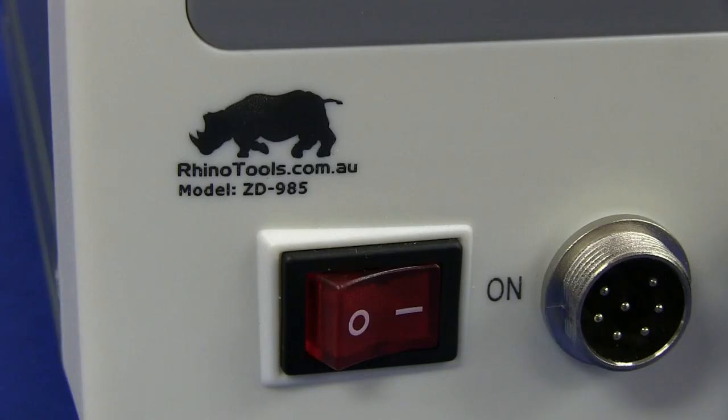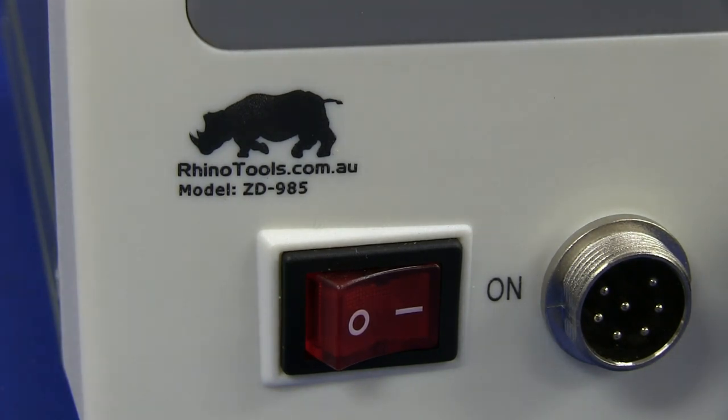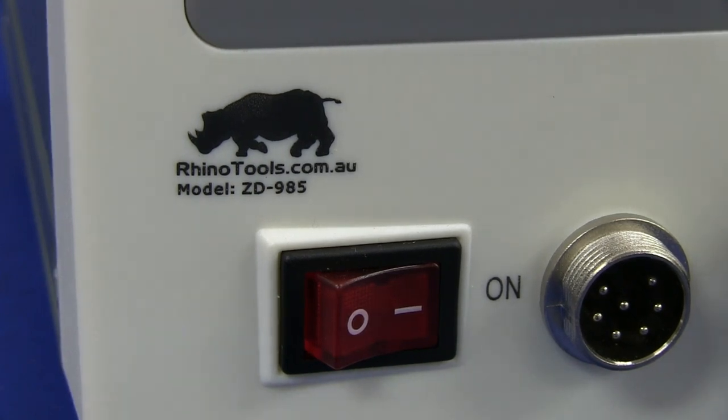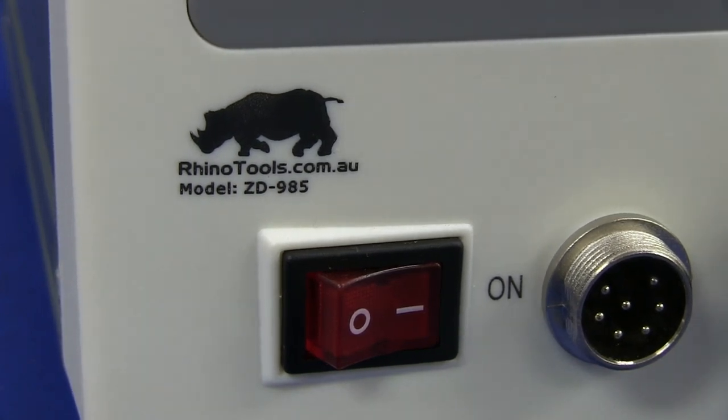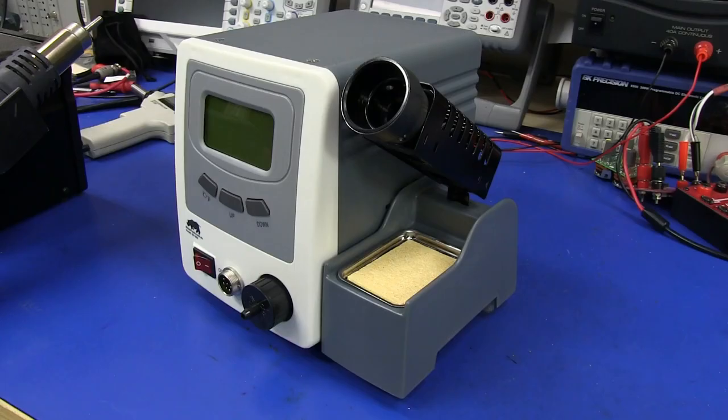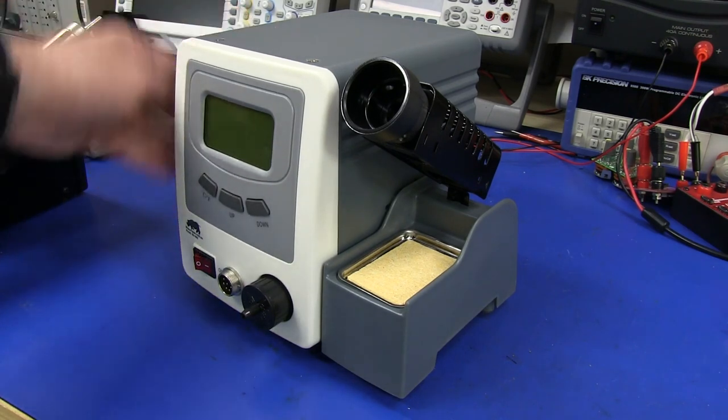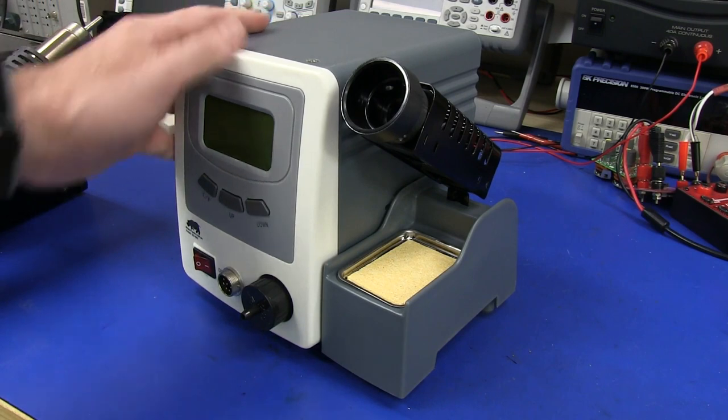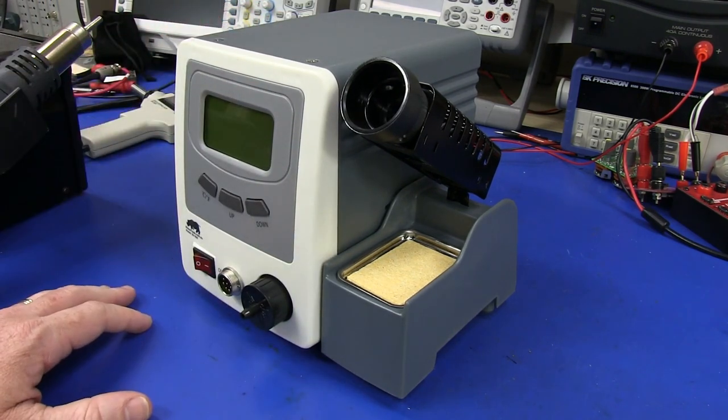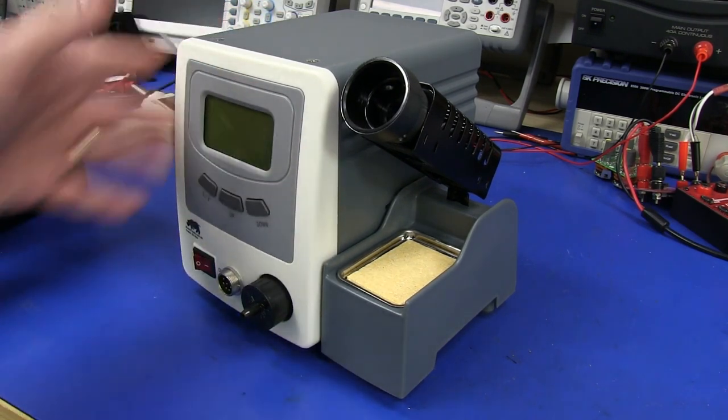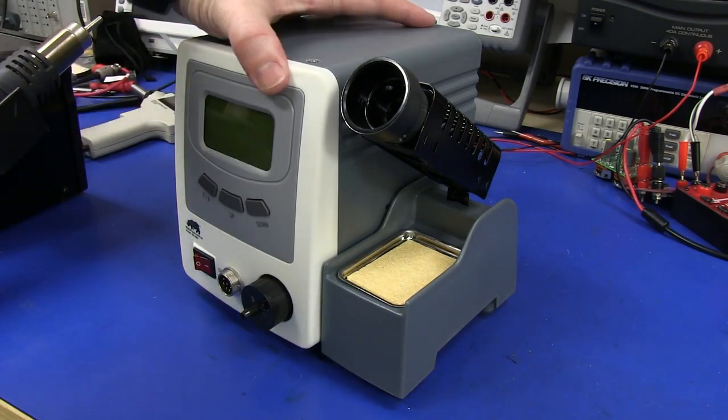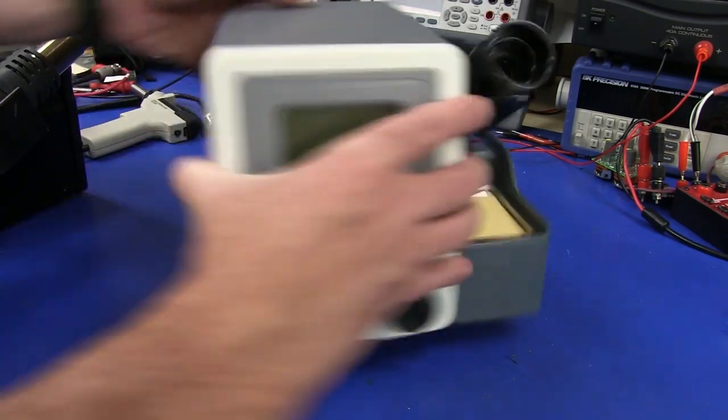It is specifically branded Rhino Tools and the model number is ZD985. So we should be able to find this particular model number under many different brands I'm sure. I googled ZD985 and the EEV blog forum comes up first. Somebody's already done some teardown photos and a little review. They said it's decent for the price. It uses a switch mode transformer inside, hence the light weight. I was very surprised at the light weight of this thing.